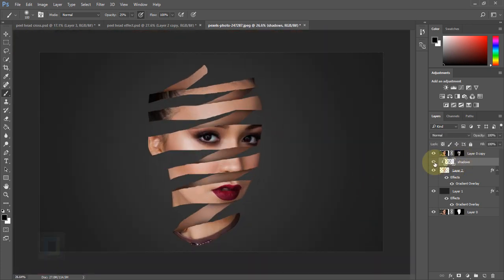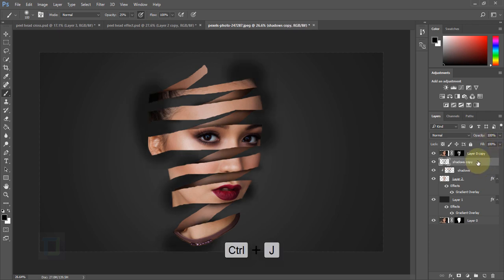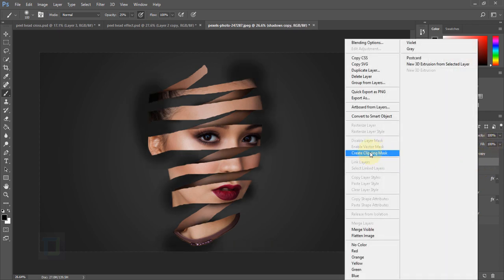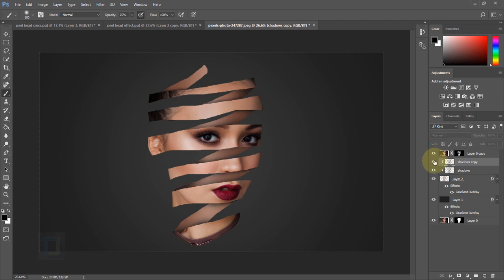Toggle the shadow layer on and off — as you can see, adding the shadow gives it a lot more depth. If you want less effect, reduce the opacity. Or for more control, press Ctrl+J to duplicate the shadow layer, right-click and Create Clipping Mask, then decrease the opacity of this layer to fine-tune how much shadow effect you want.